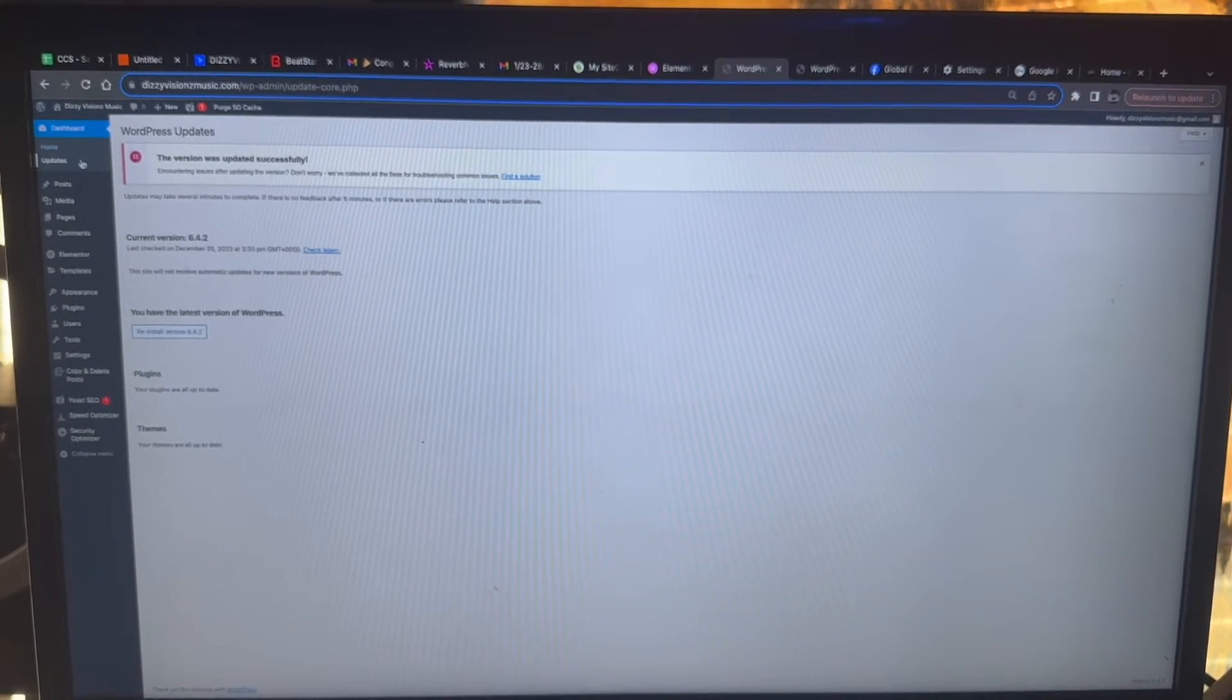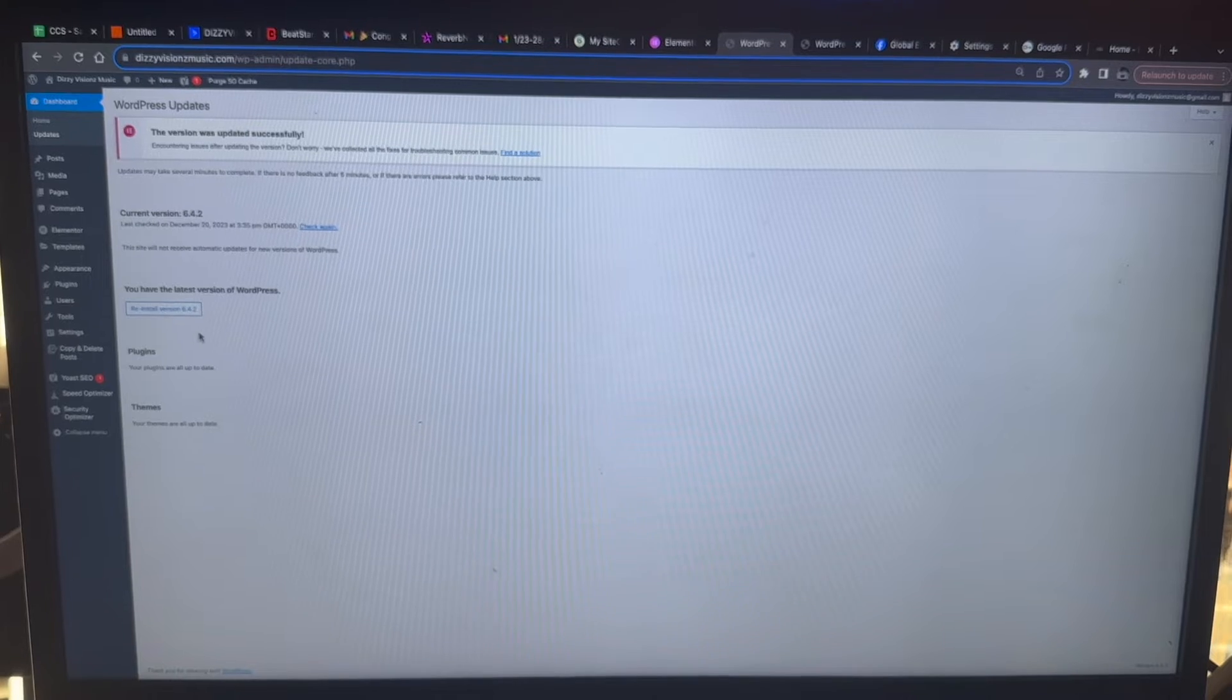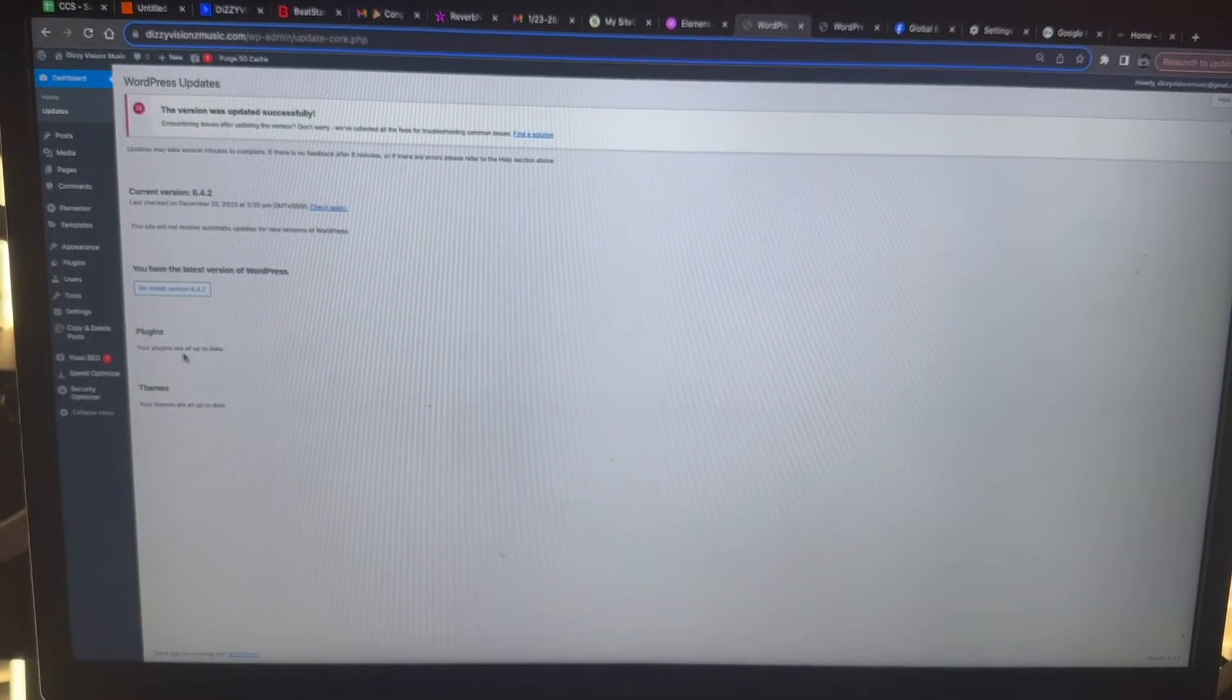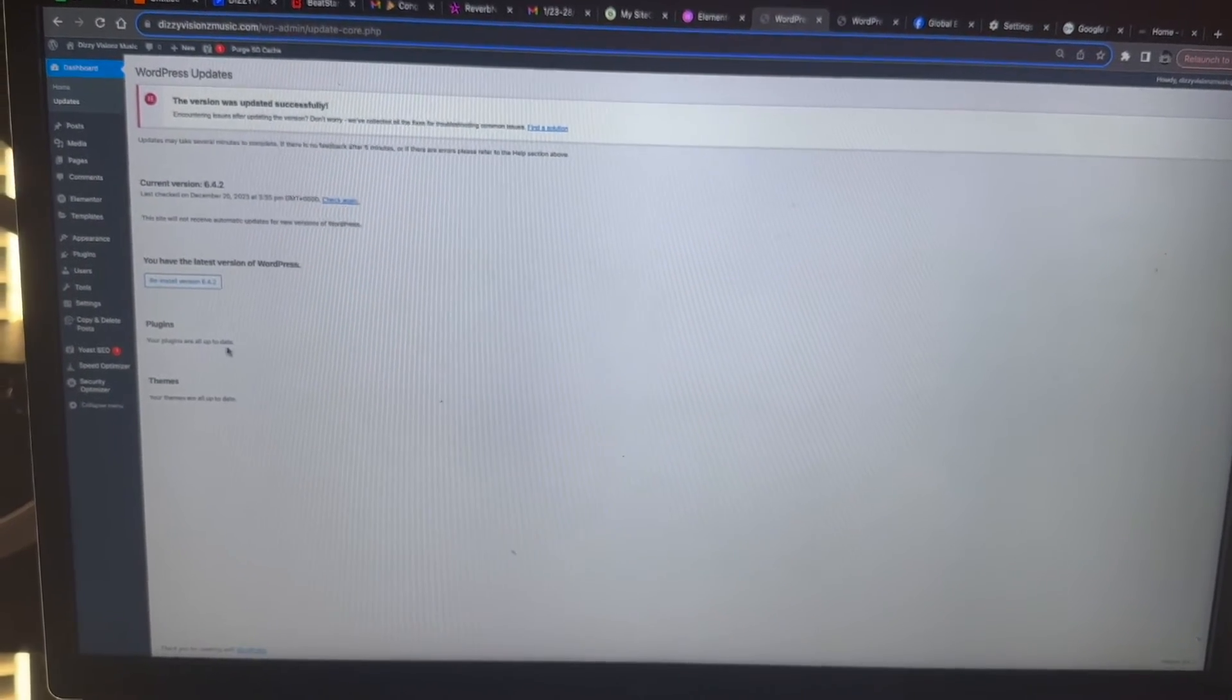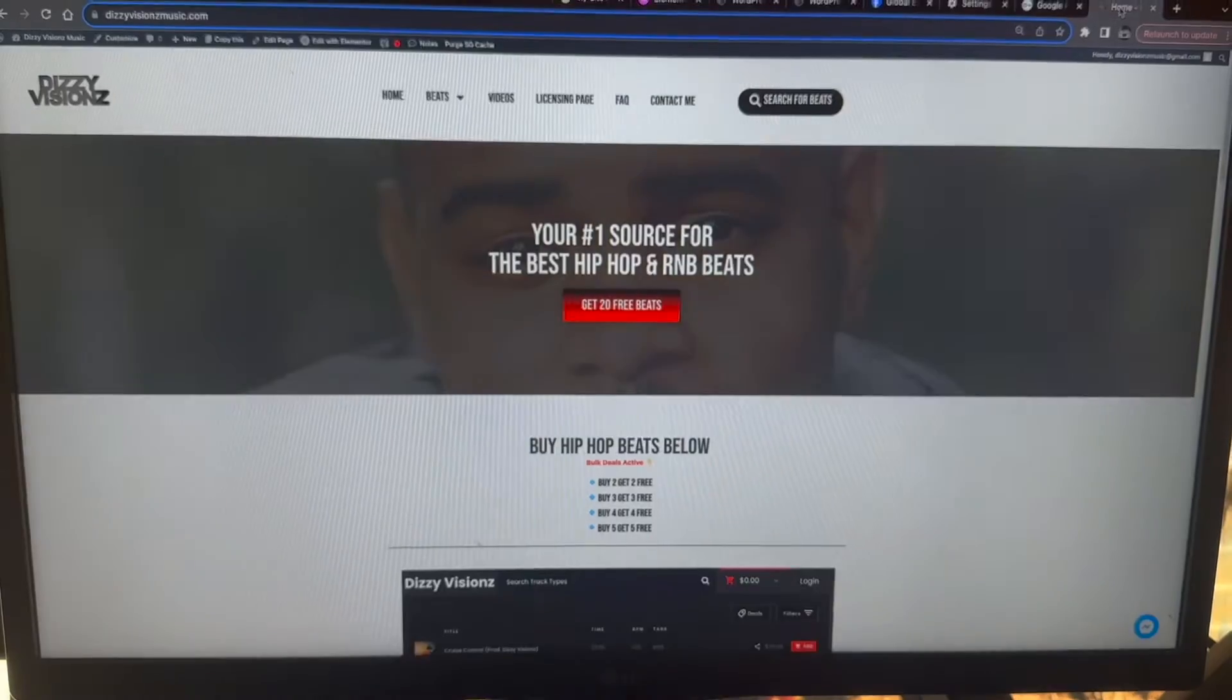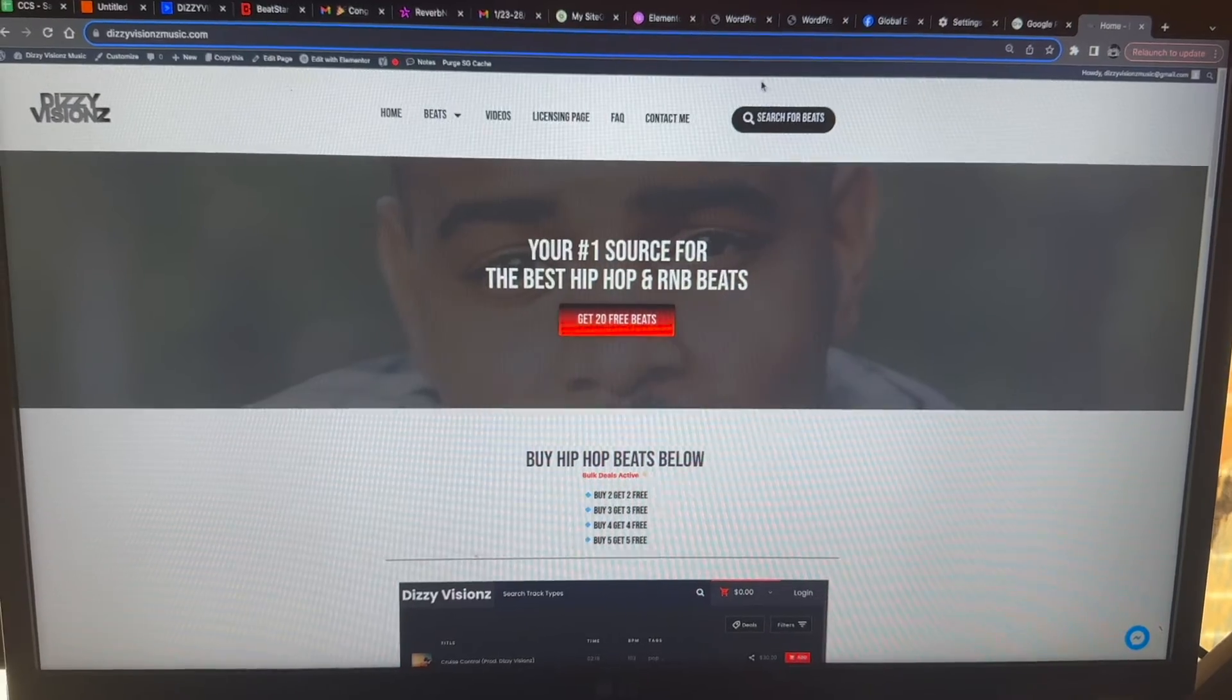If I went up here to updates, it said that one of my plugins right here, Elementor, it needed to be updated. So I clicked the update button and then what do you know? I went to my site and everything was fixed.